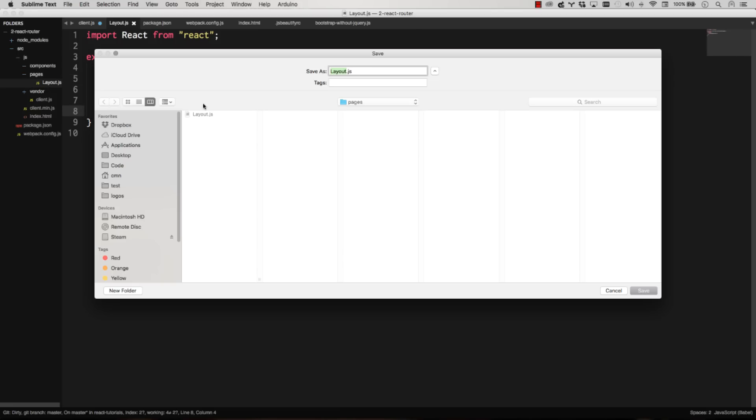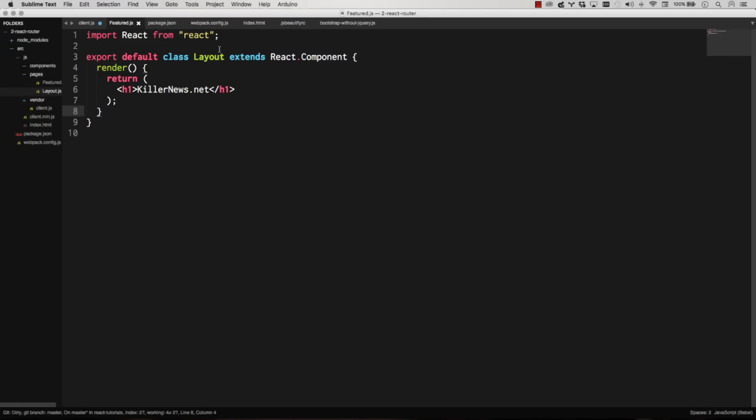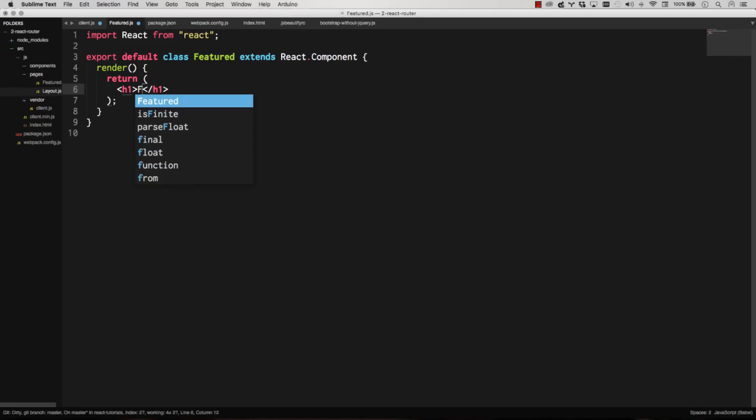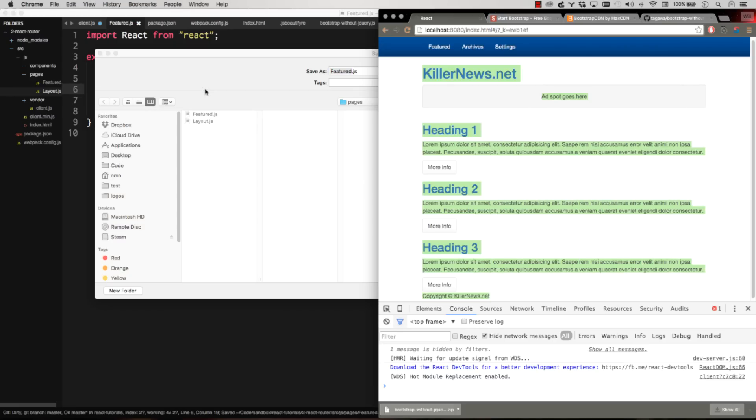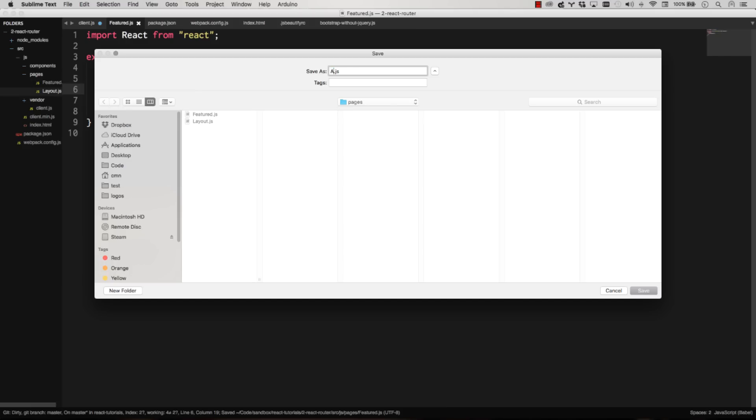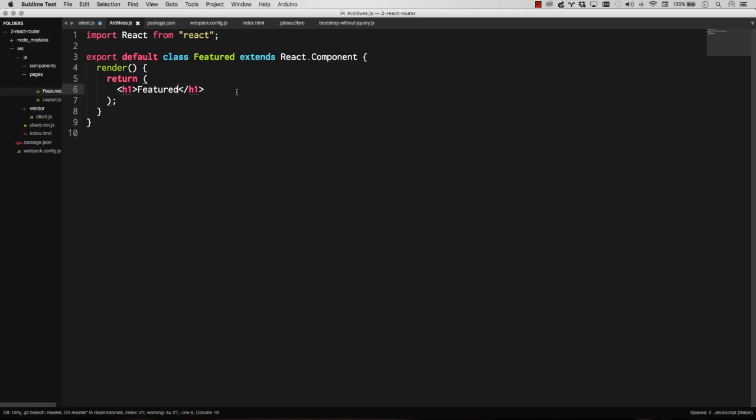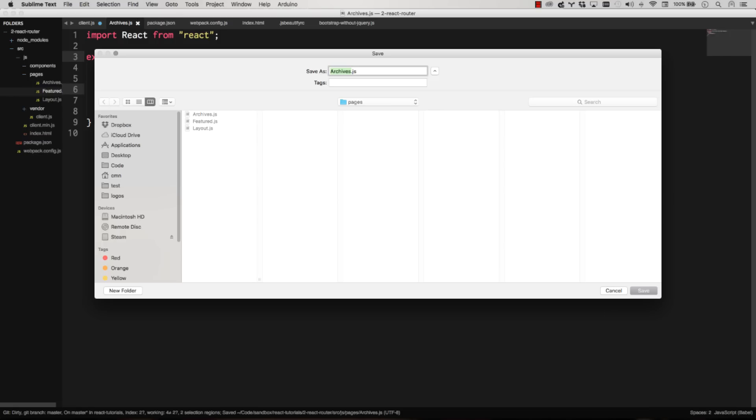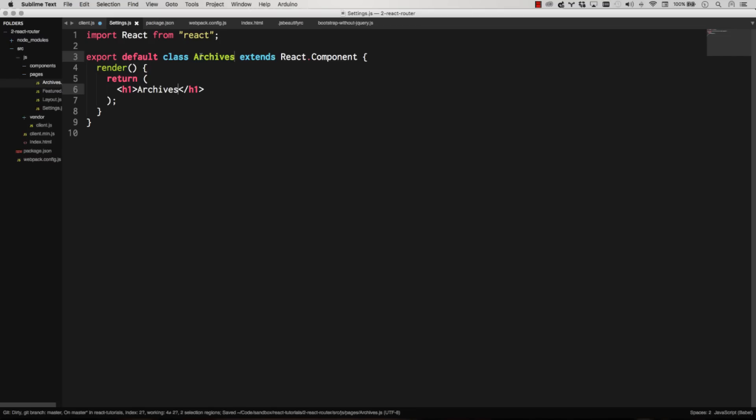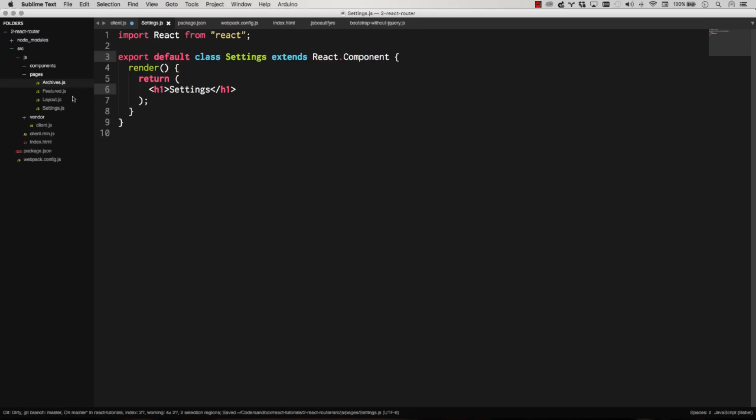So let's go ahead and make an index route here. Let's make our components here first. So you notice I actually created a pages folder and I put layout in there. So kind of those top level pages, what we're considering featured, archives, settings. I'm going to put all those in a pages folder just so it's a little easier to get to them. So I'm going to go save this as featured. I'm going to go ahead and just hack these now. Featured. There we go. Now I'm going to go save this as archives and settings. And then settings. Okay. So I have featured archives and settings.